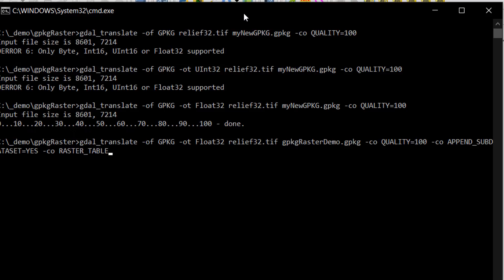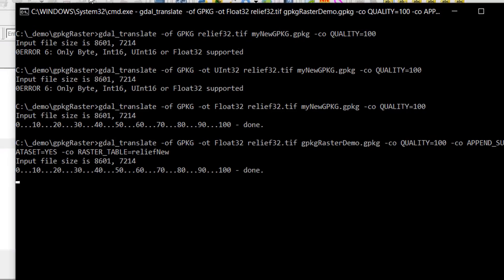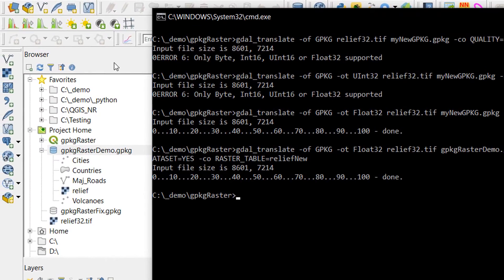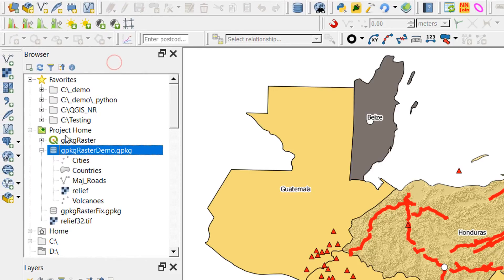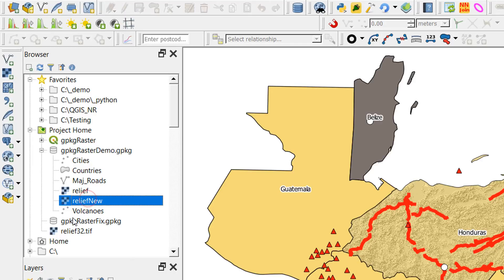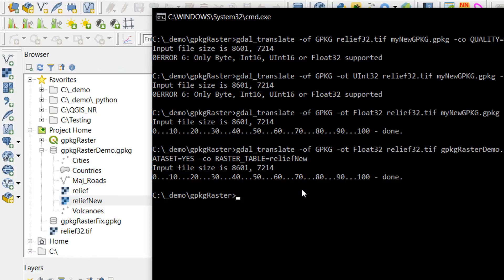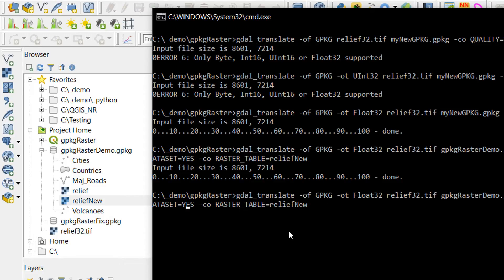I can also use the creation option of raster table to give my raster table a new name. I'll call this one relief new. If I hit enter with that you can see that it runs through and it's done. If we go back to our browser and refresh it, there's our relief new. Excellent.